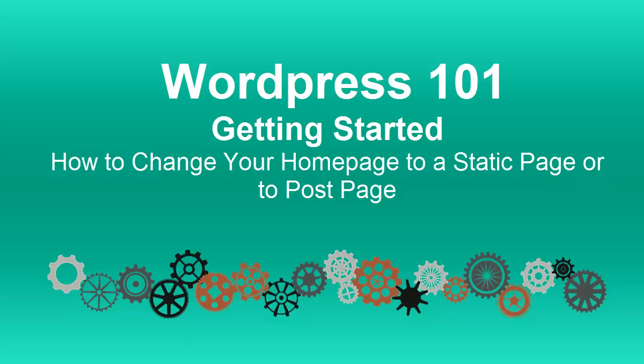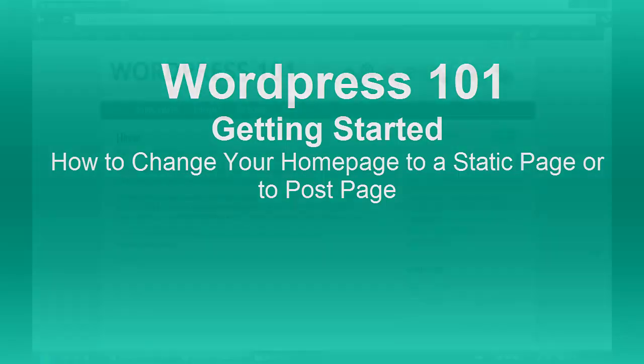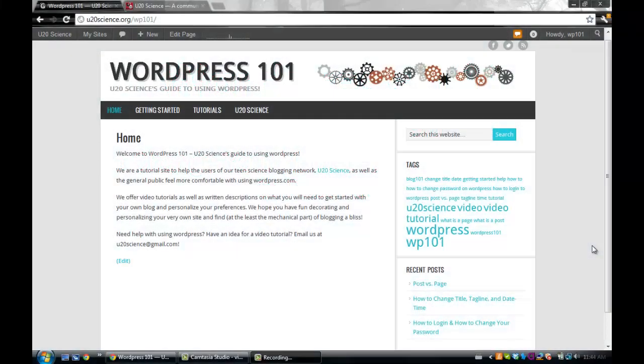Welcome to WordPress 101. Today we will be discussing your homepage. The homepage of your blog can be very important because it is usually the first thing that visitors will see.